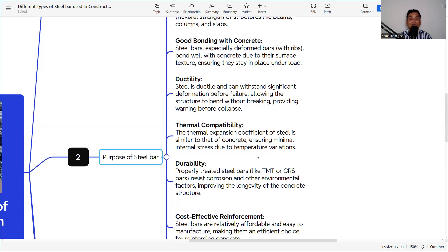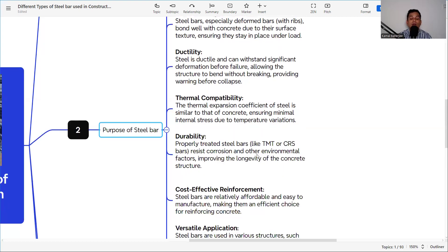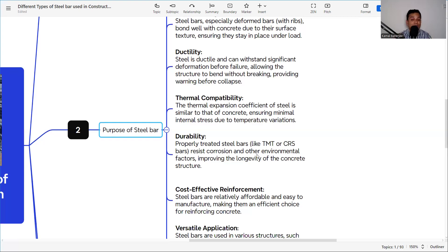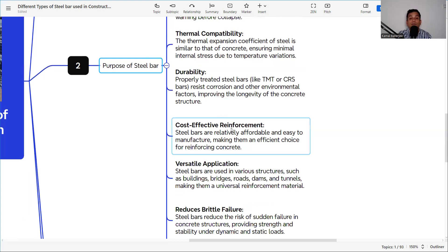Steel is ductile and can withstand significant deformation before failure, allowing the structure to bend without breaking and providing warning before collapse. Thermal compatibility is also important: the coefficient of thermal expansion of steel is similar to that of concrete, ensuring minimal internal stress due to temperature variation. If they were different, a huge amount of internal stress would develop and the concrete would crack.